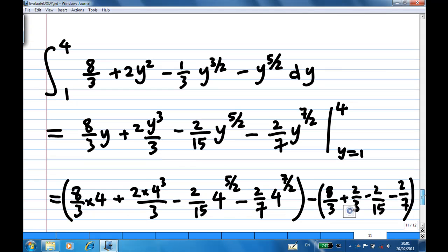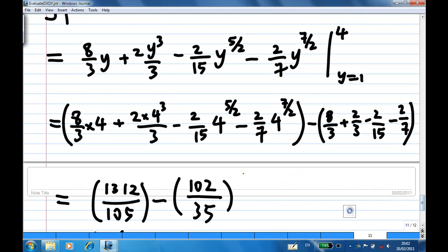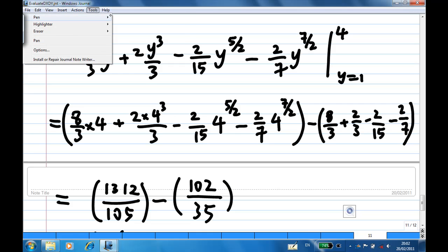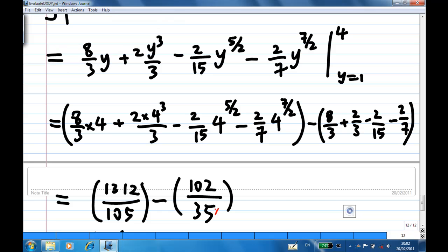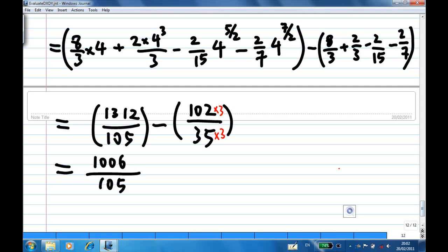We put in the limit from y equal to 1 to y equal to 4. Substituting y equal to 4 gives the first term and y equal to 1 gives the second term; we subtract them. The first term evaluates to 1312 over 105 and the second term evaluates to 306 over 105. Subtracting gives the final answer of 1006 over 105.